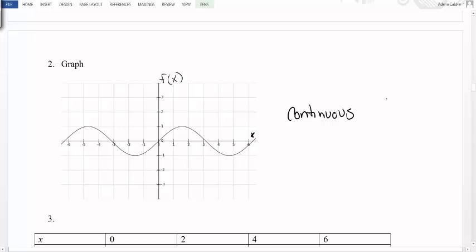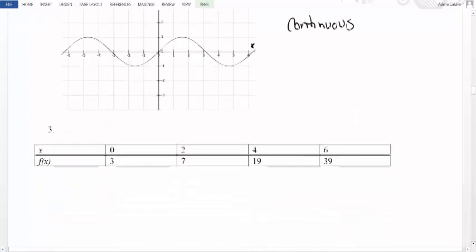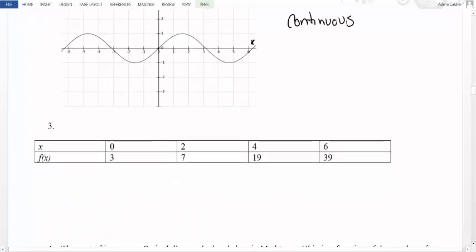Now let's look at our table. Tables are really helpful because they usually contain data, and when we have data we have specific points. Here we have the point (0, 3), so when x is 0 the dependent value is 3; at 2 it's 7; at 4 it's 19; at 6 it's 39. However, we don't know what's happening at 1, at 0.5, or between 0 and 2, 2 and 4, or 4 and 6. Therefore, since we only have defined information at specific points, this function is discrete.